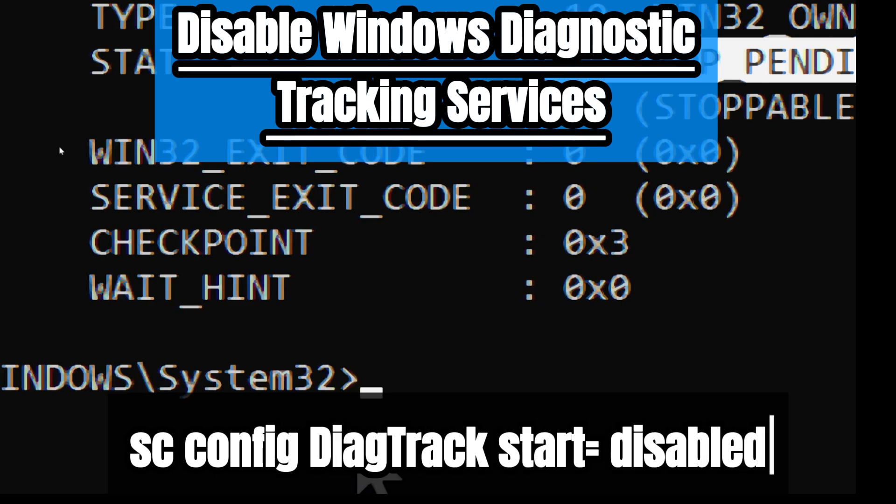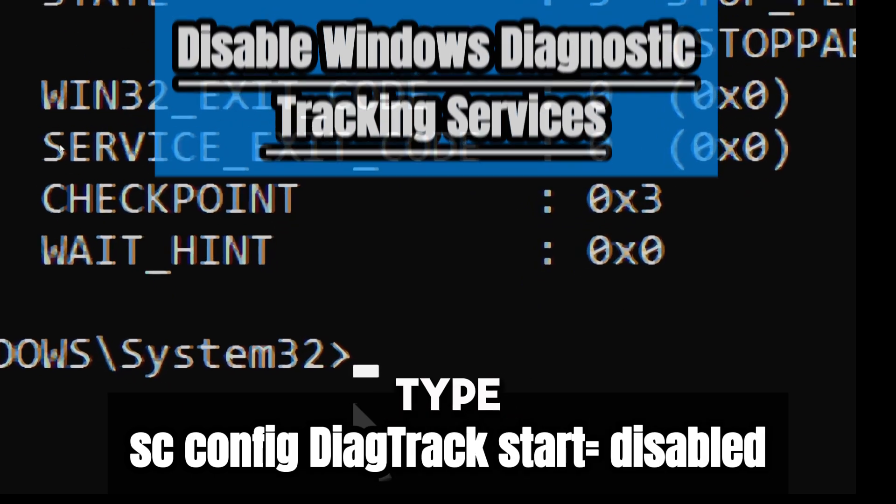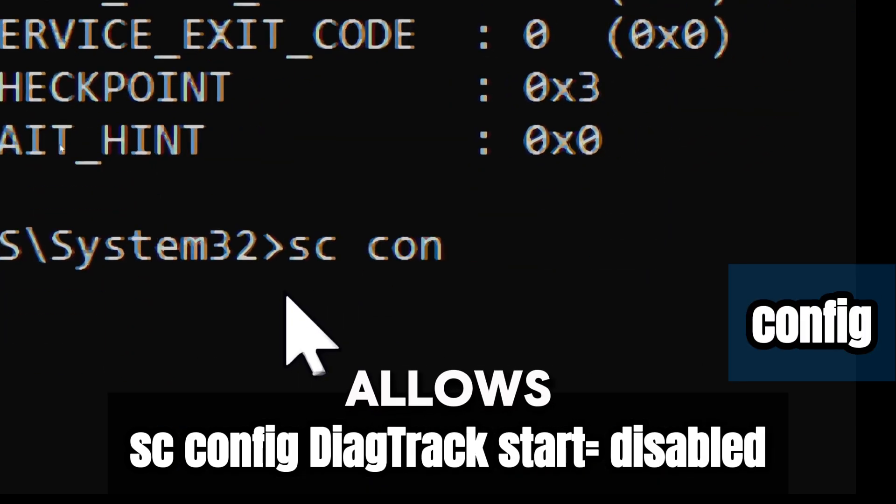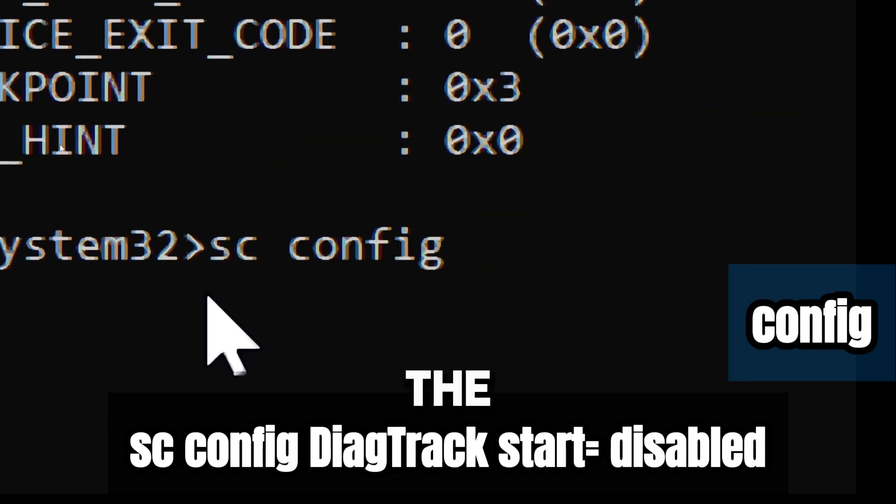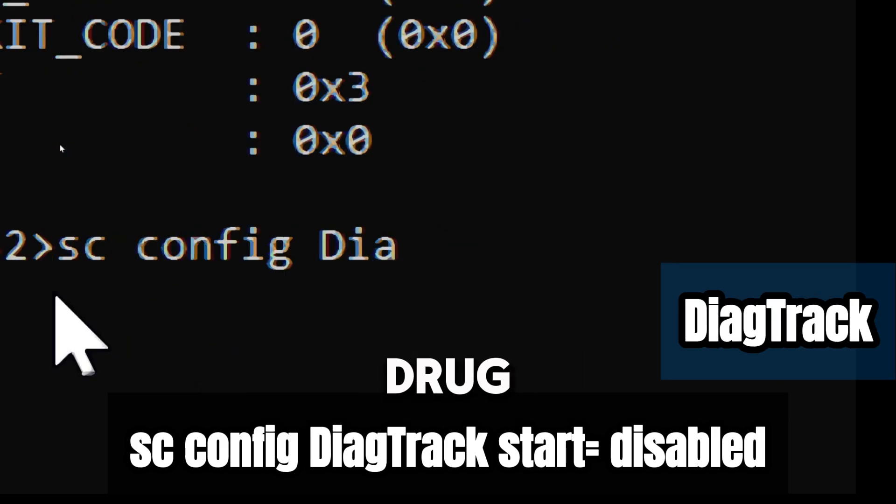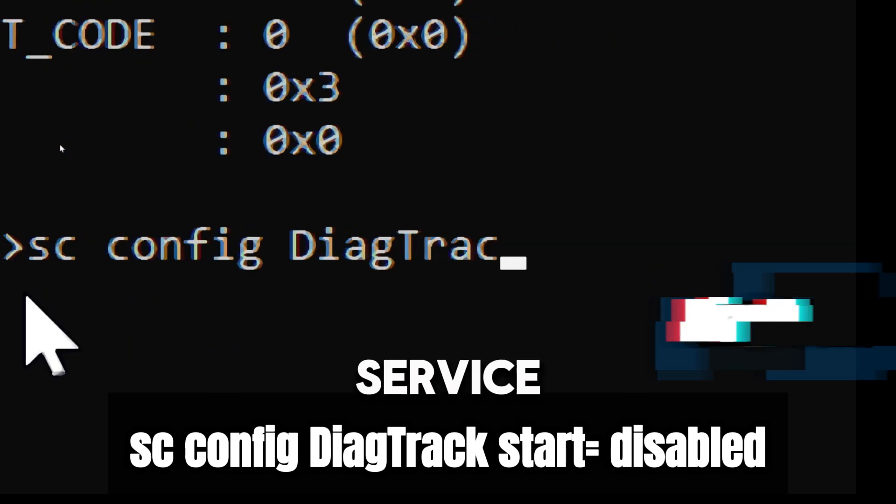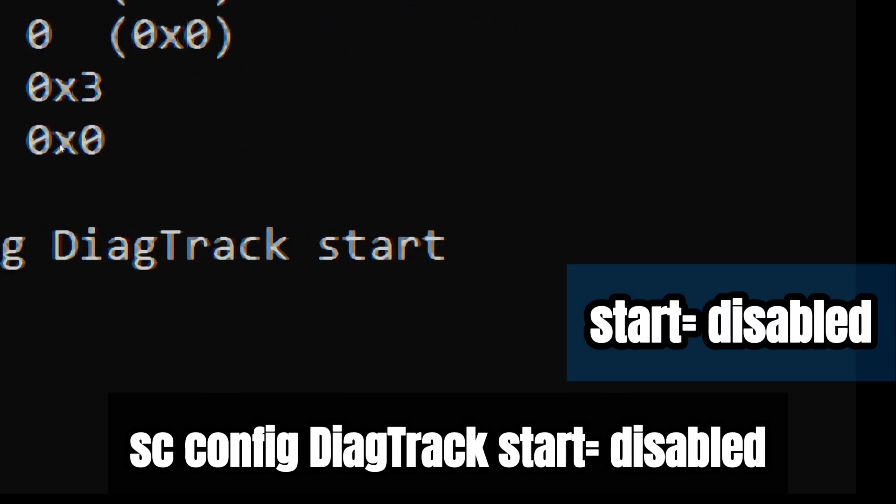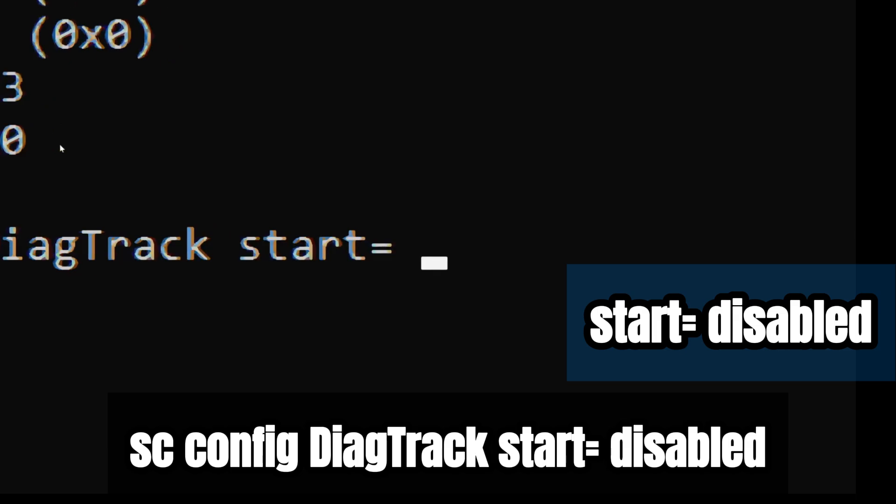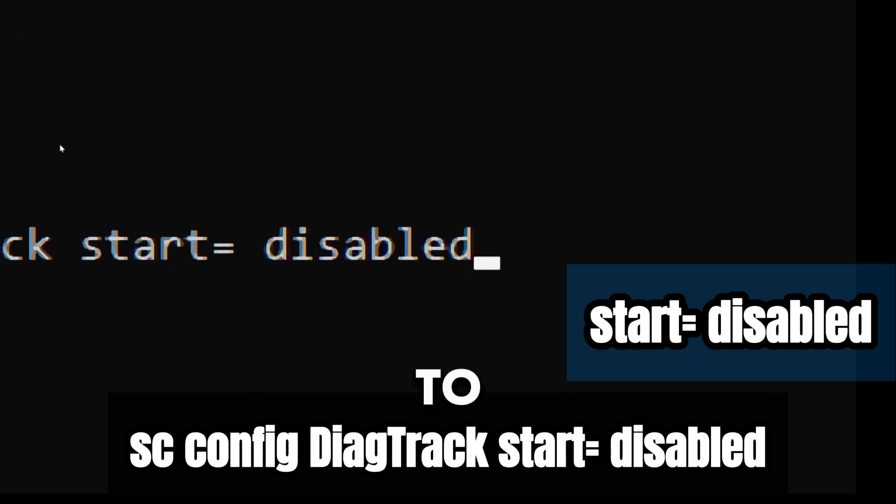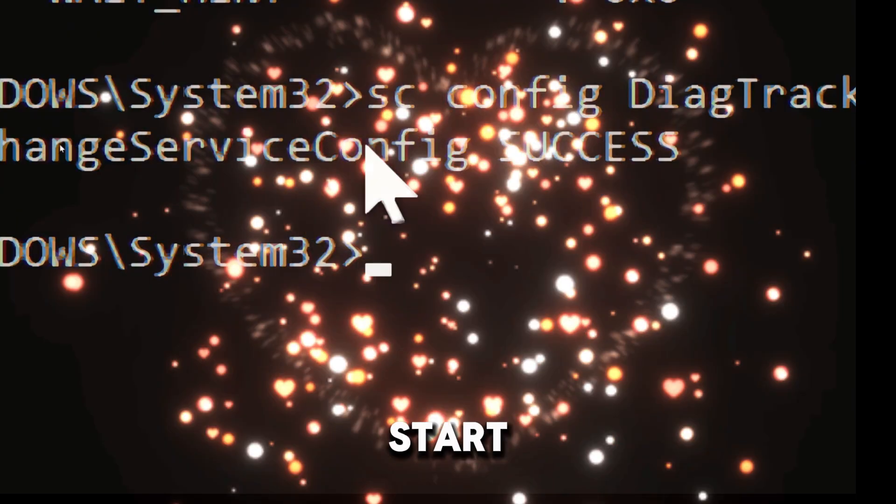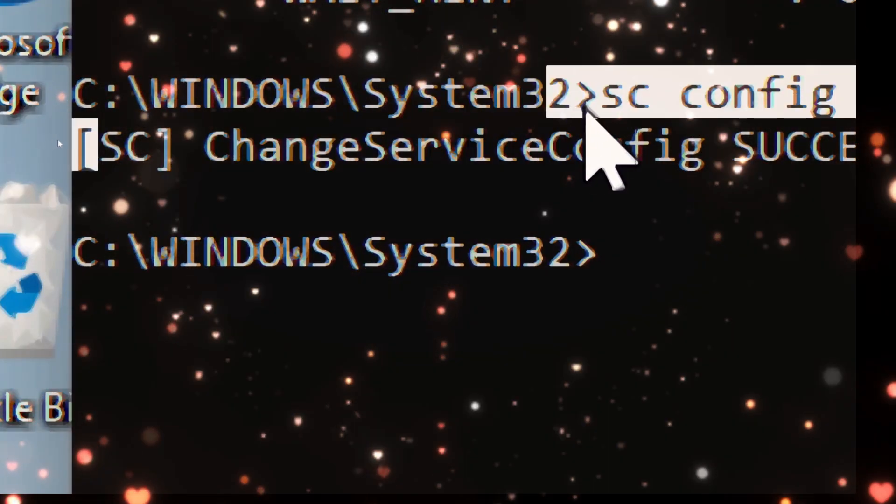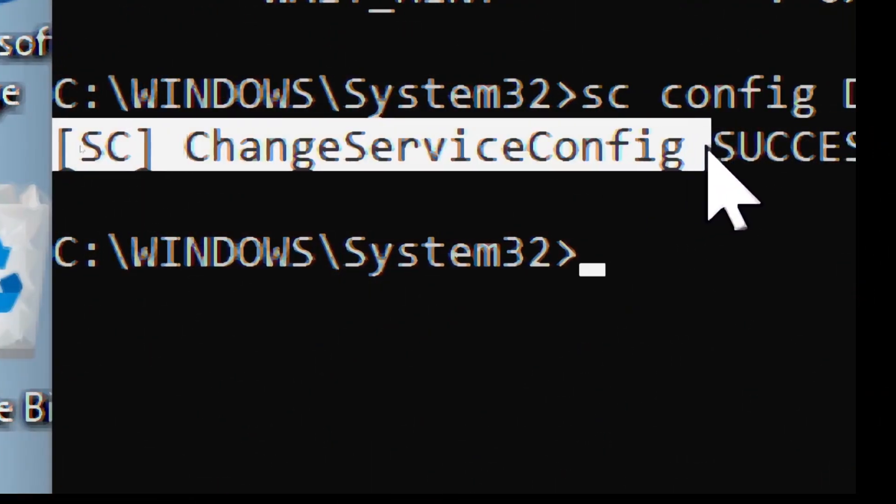To disable the diagnostic track service entirely, type 'sc config DiagTrack start=disabled'. Config allows you to change the configuration of a service. DiagTrack targets the telemetry service. Start=disabled configures the service to be disabled so it won't start automatically during boot.